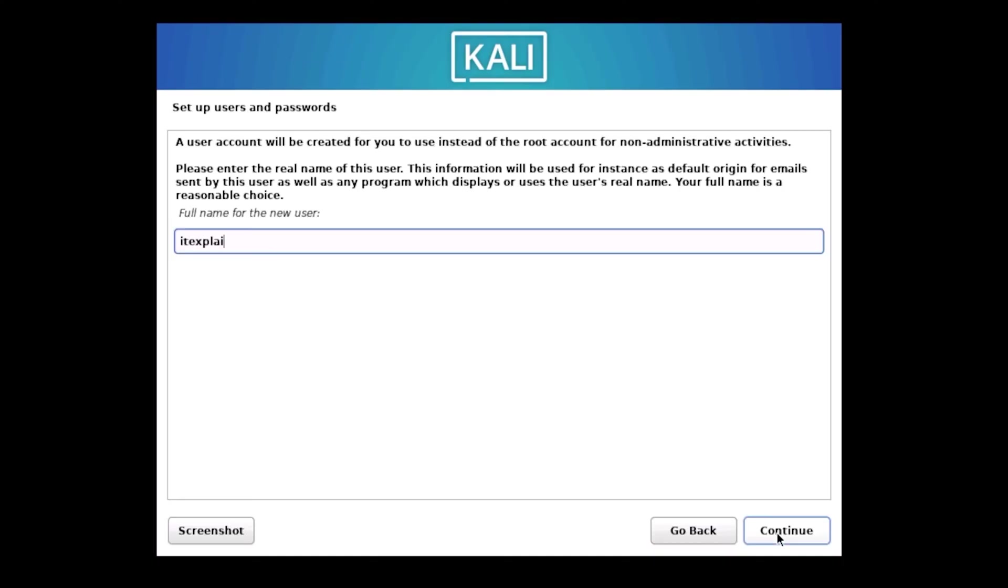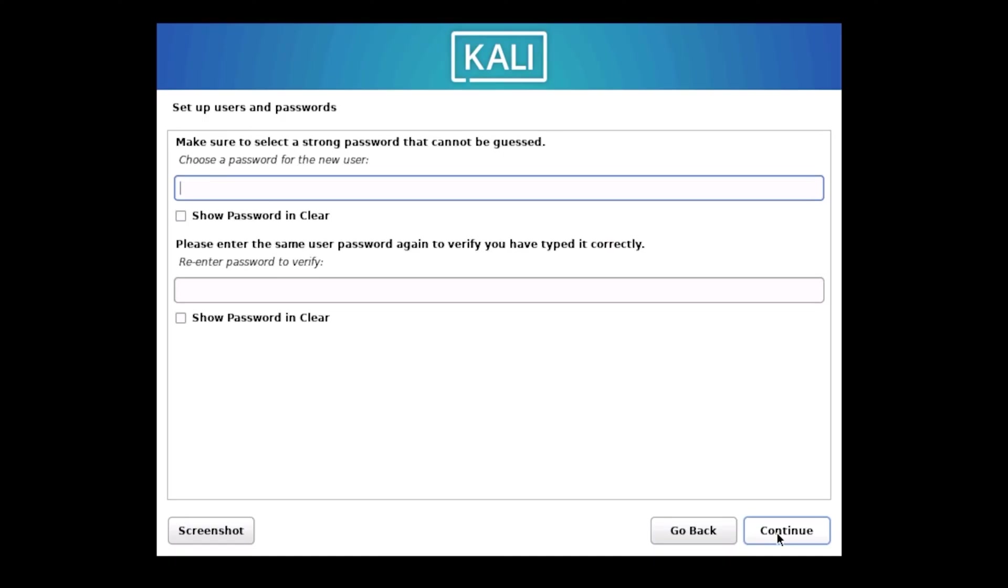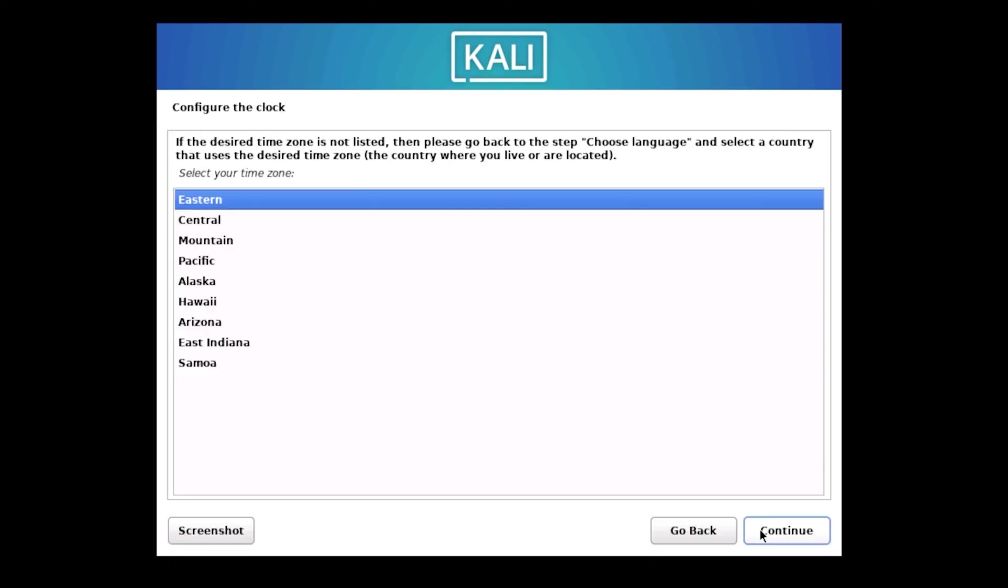Now we need to set up our user account. Enter your name and click Continue. Notice that on the next screen, your username will automatically match the name you just entered. Click Continue to accept this. Here's an important step: setting up your password. This isn't optional, so make sure to enter a secure password you'll remember. Type it in, then click Continue.